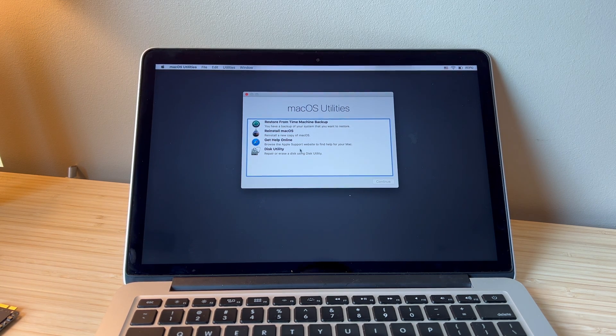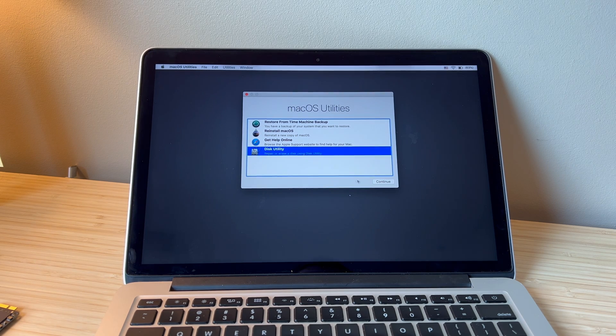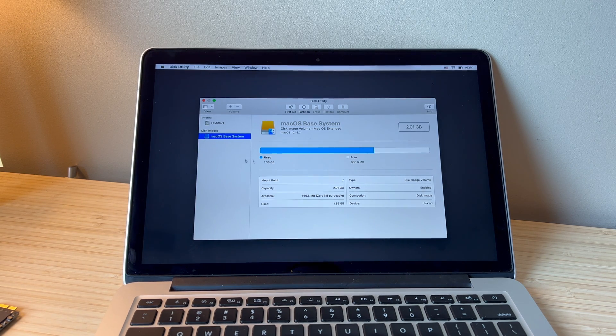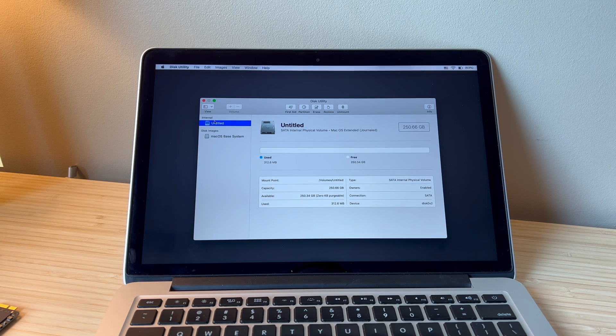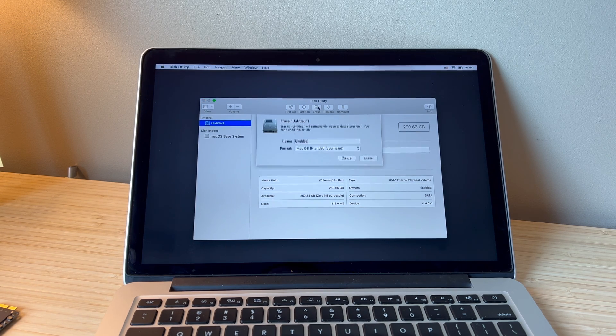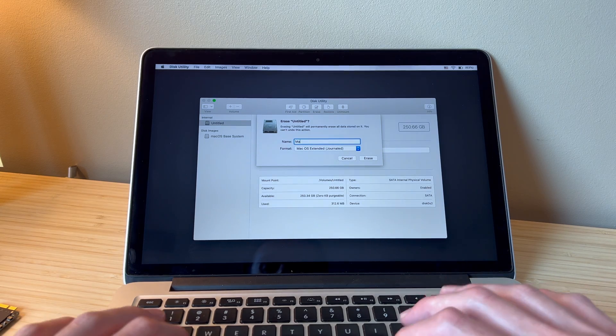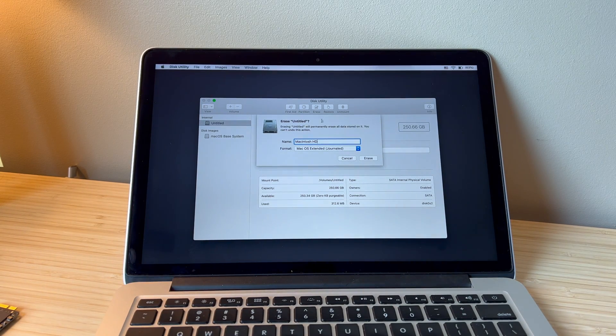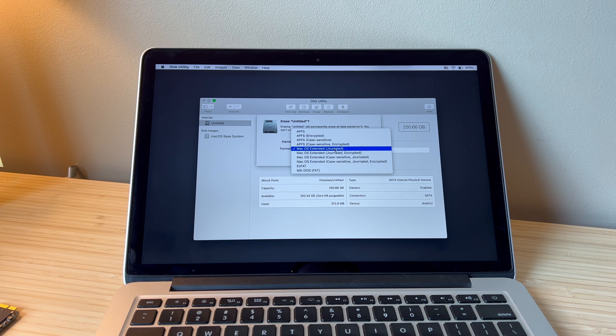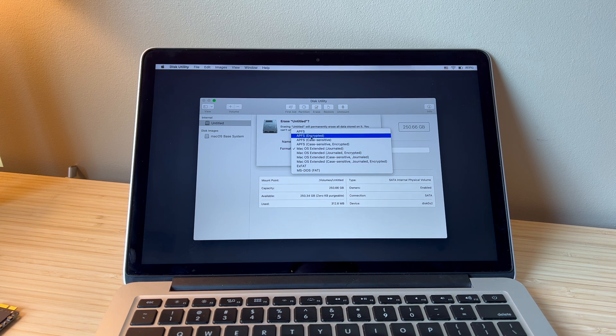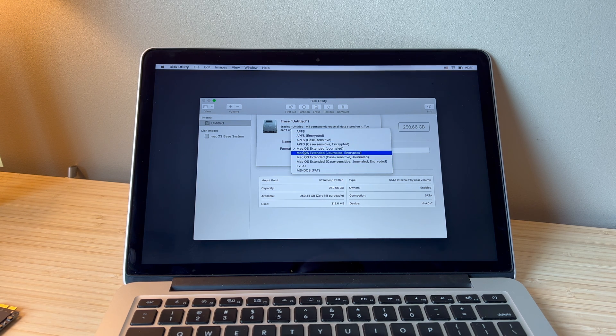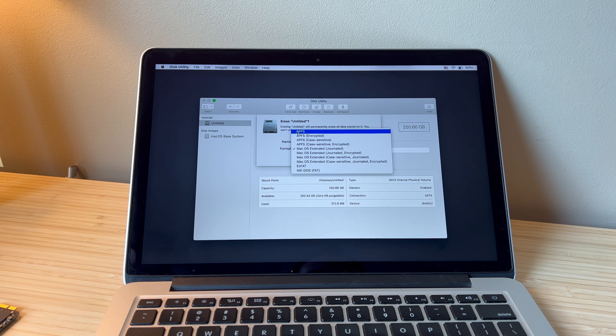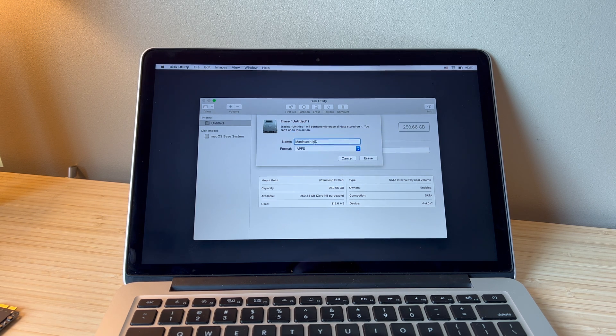Now we can check Disk Utility and see our new SSD. I like to give them a fresh format and then you can name them. I usually just do Macintosh HD. If you know what all these are, then pick which one you want. If not, either Mac OS Extended Journaled or APFS is appropriate.